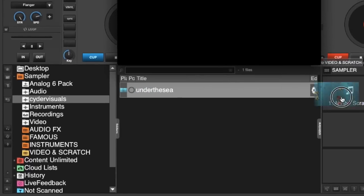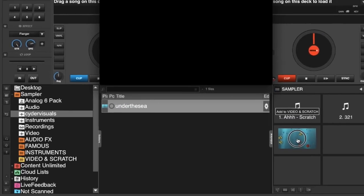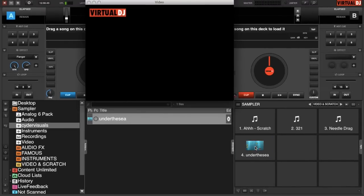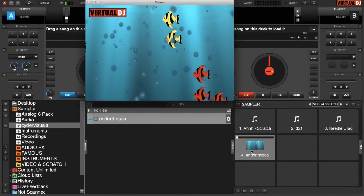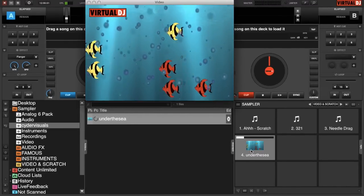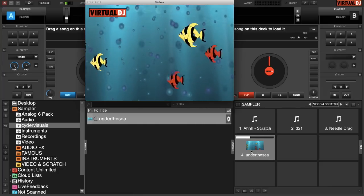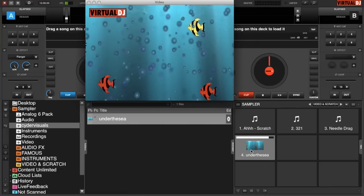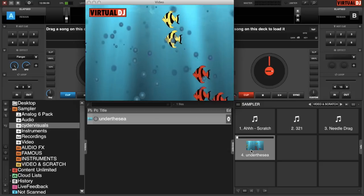If I can just drag and drop, I'll drag it and drop into the video and scratch panel into the sample pad. And if I just press play on the sample, we get some nice visuals of some tropical fish swimming around.